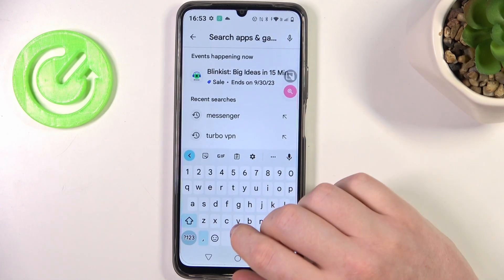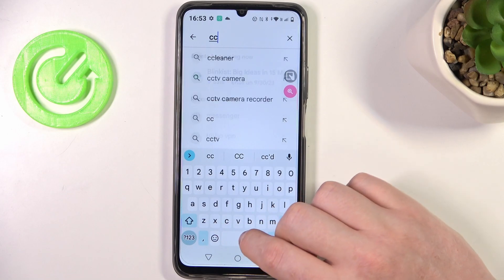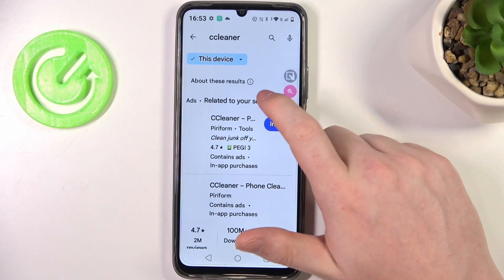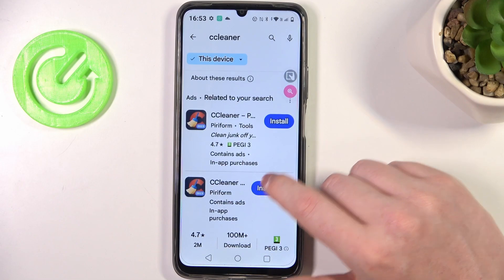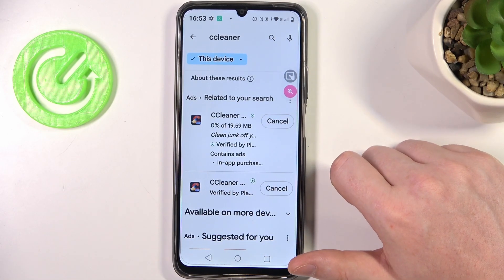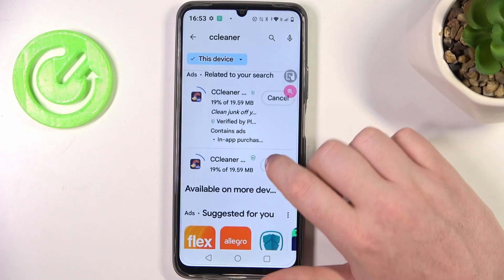Now let's move to the Google Play Store and we want to download some apps that can clean our phone, so we can go for CC Cleaner. It's a great app that cleans your phone from basically most of the things that you don't want to have.